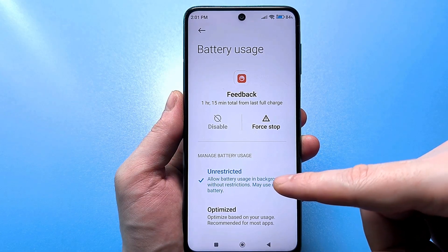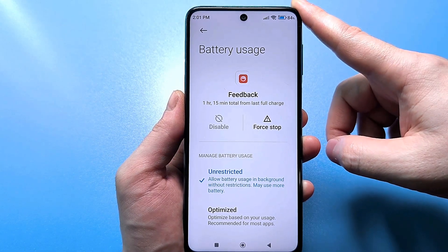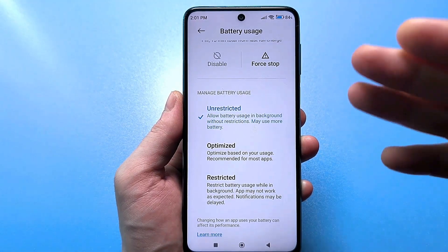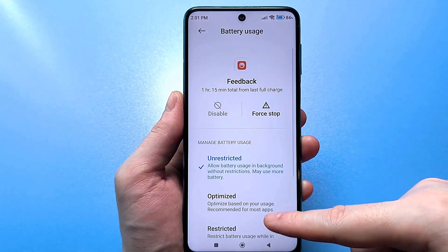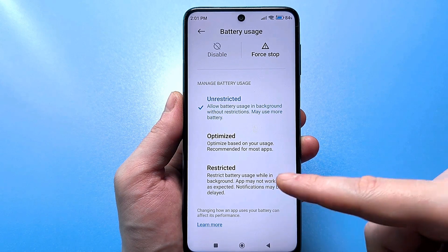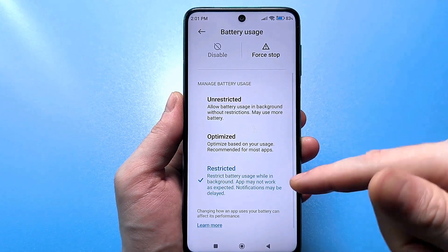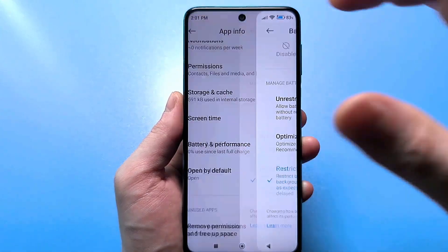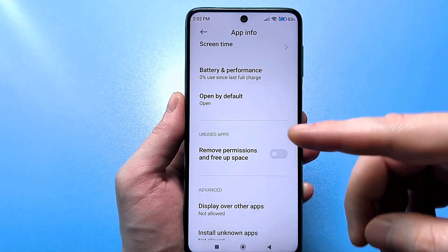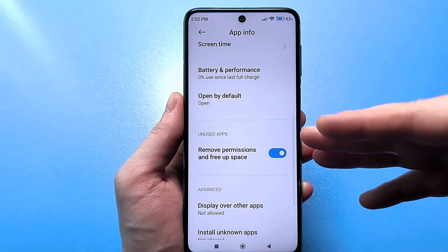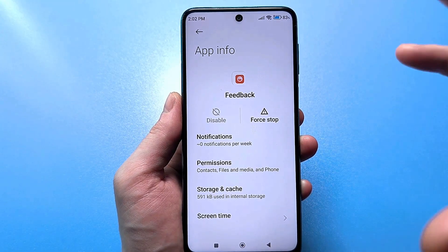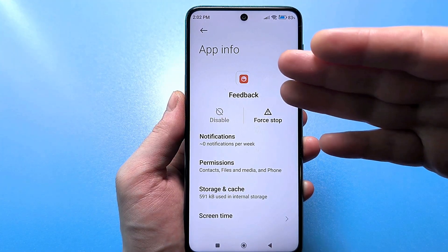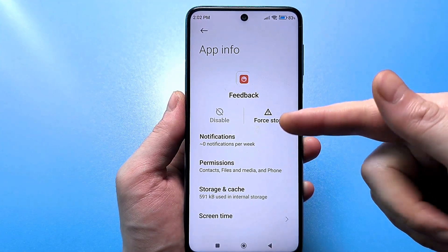Your battery is used uselessly and discharges faster from this strange function. To get rid of such an application as much as possible, you need to prohibit everything as much as possible. I set mine to limited, and background activity will be minimal. Here you can also pause work during an inactive period — we turn this on as well.